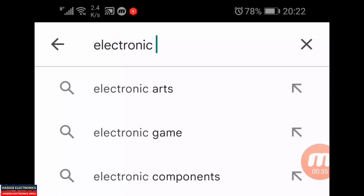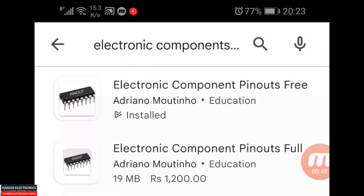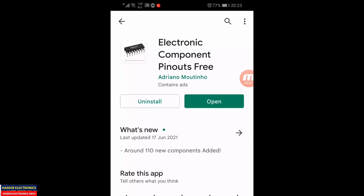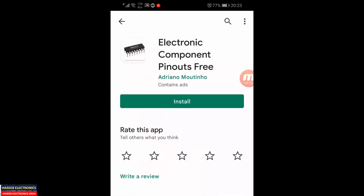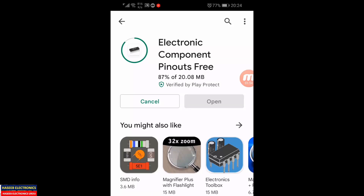Type here: 'electronic components pinout' — the first result is this application. I already have it installed on my mobile. I will add the link in the video description. You can follow that link to install it on Android phones, and I think you'll find it on iOS as well. This is not a paid promotion — I am just sharing my experience so you can benefit from it.